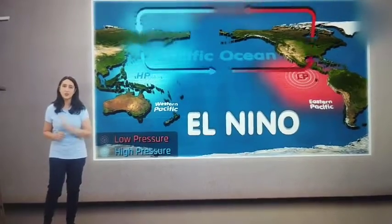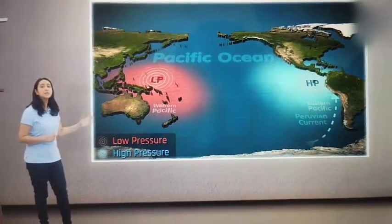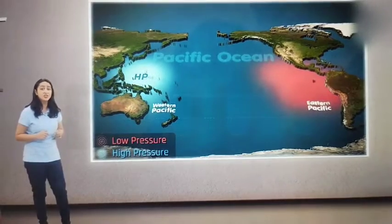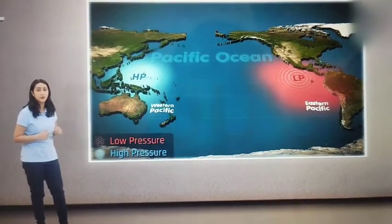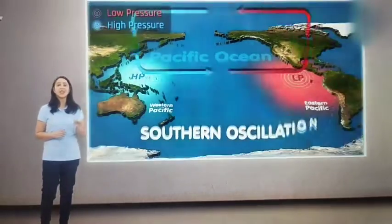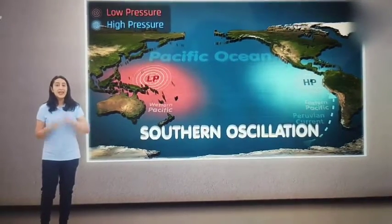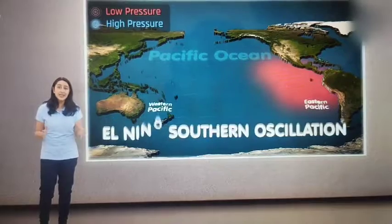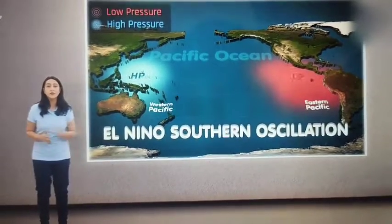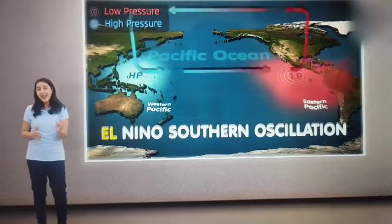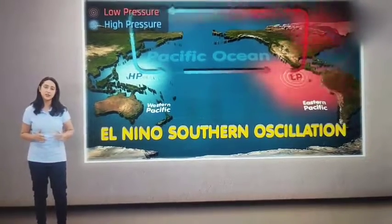As we just saw, there are multiple periodic changes in the pressure conditions of the southern Pacific Ocean. This is known as the Southern Oscillation. As these pressure changes are connected to El Niño, it is also referred to as ENSO, or El Niño Southern Oscillation.